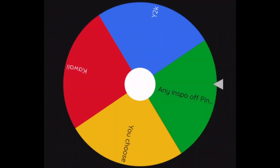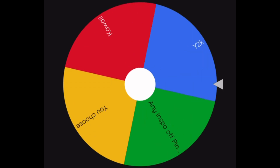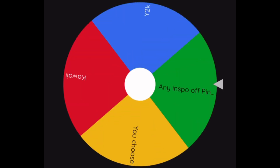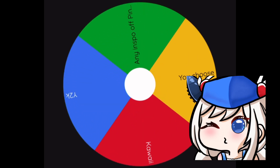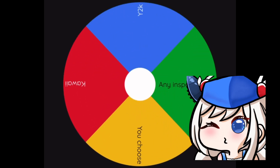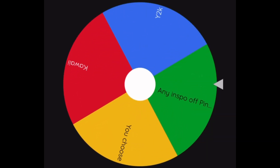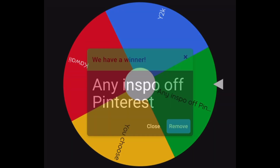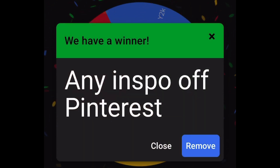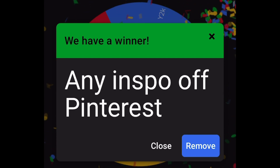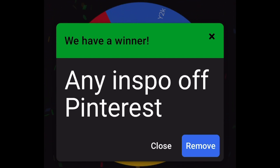This next wheel is going to decide the style that we're going to do. We have Kawaii, Y2K, or any inspo off of Pinterest. I hope I get like Y2K, but okay — we got any inspo off Pinterest. That should be interesting, so we're going to go ahead and surf on Pinterest and see what we decide to design.